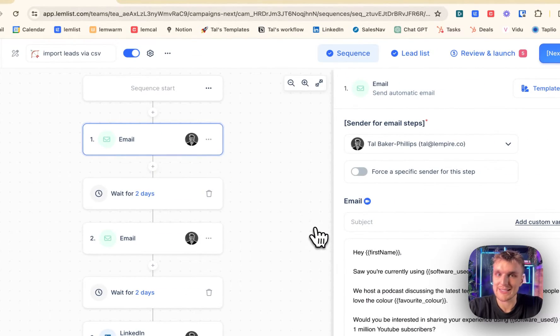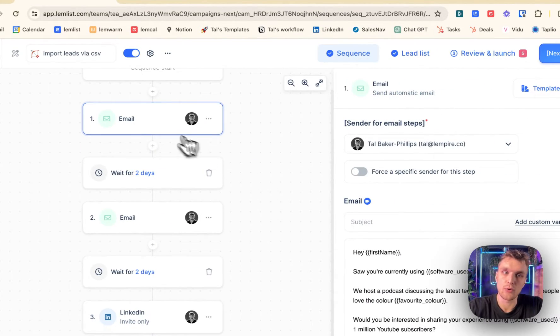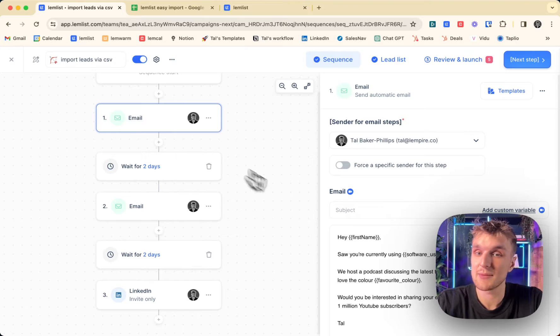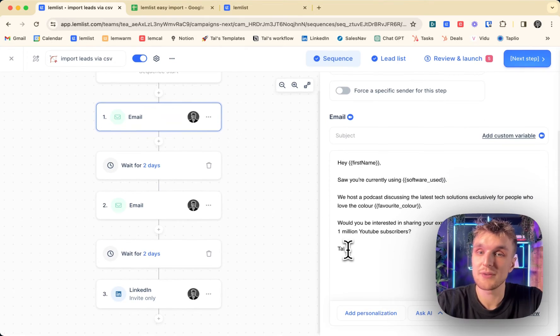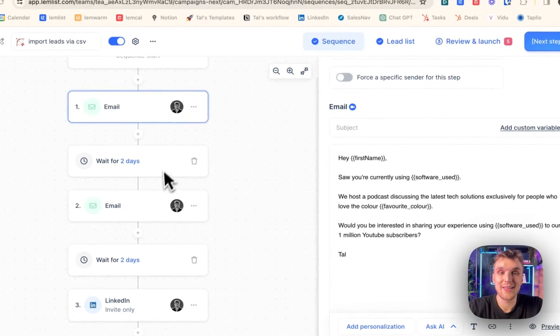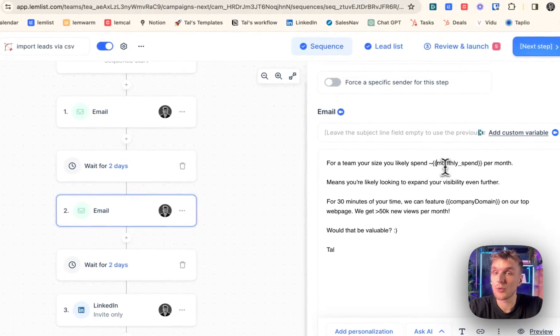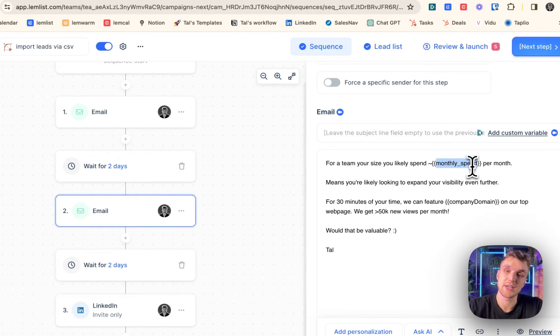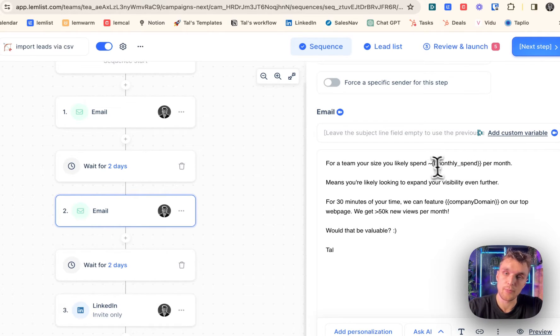Well, when we're writing the sequence here, we have our automated emails and automated LinkedIn steps. What we've done is we've written it so that the messaging here will take the information that we've input from the CSV based on this custom variable.